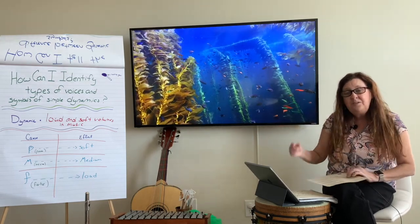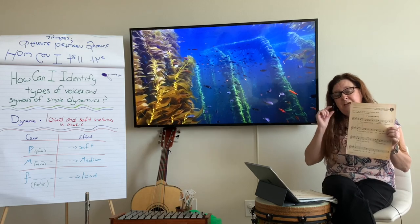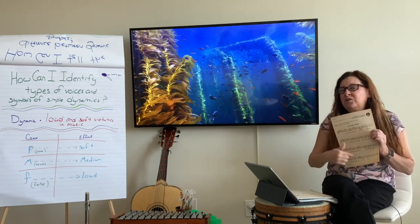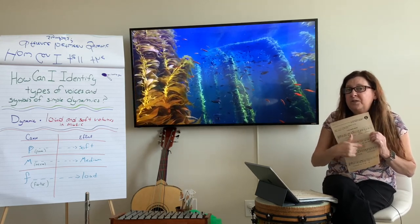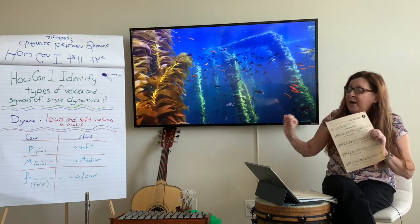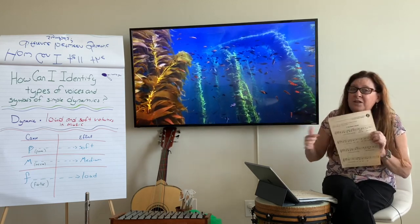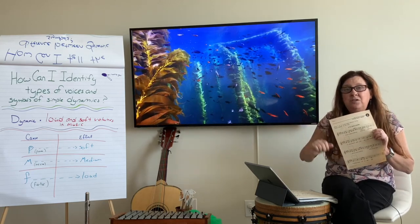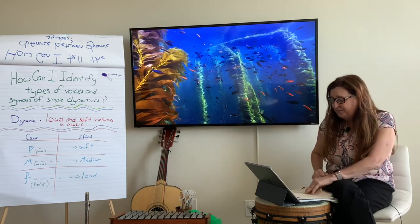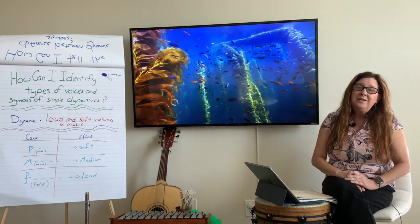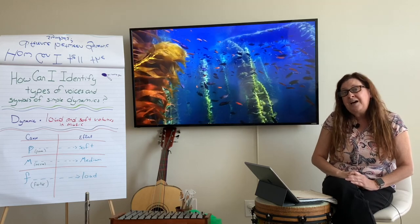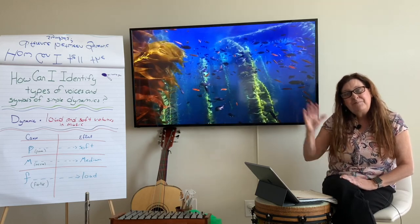If you need to remember how to read this music and can't remember where the notes go, that's okay — we haven't covered that too much yet. You can go backwards in the video, listen to me sing it, and then you sing it. Well, that's it for the week. Have a great time with the assignments, and I'll see you next time. Bye.